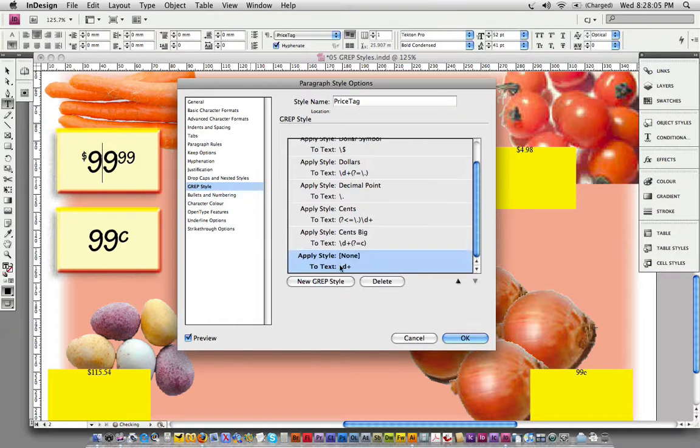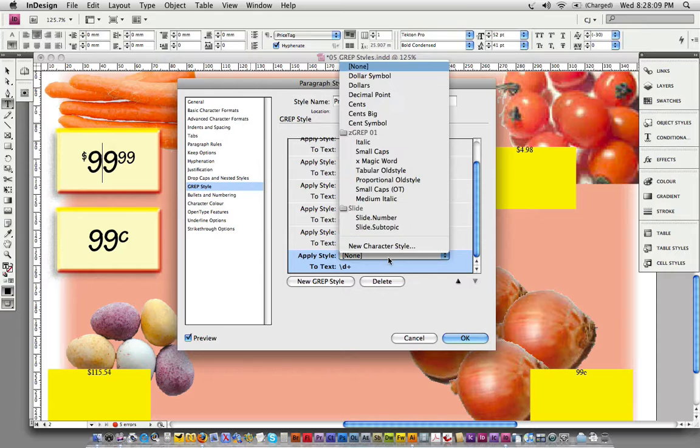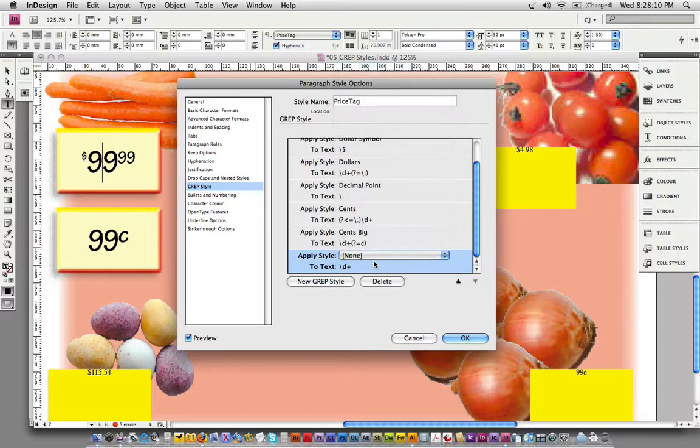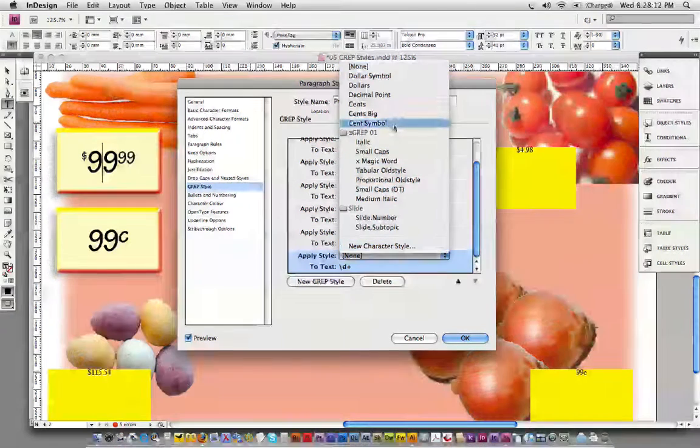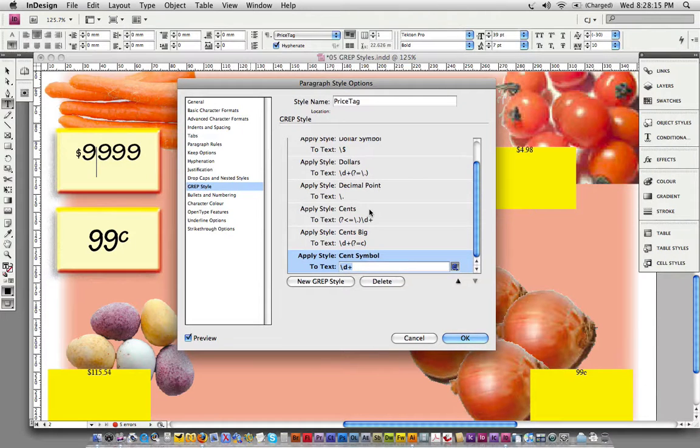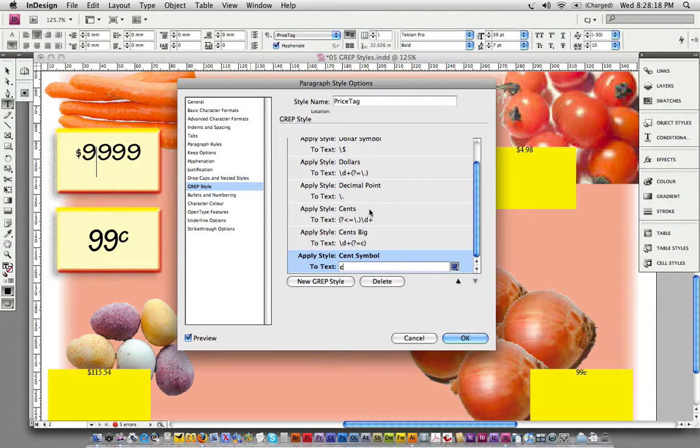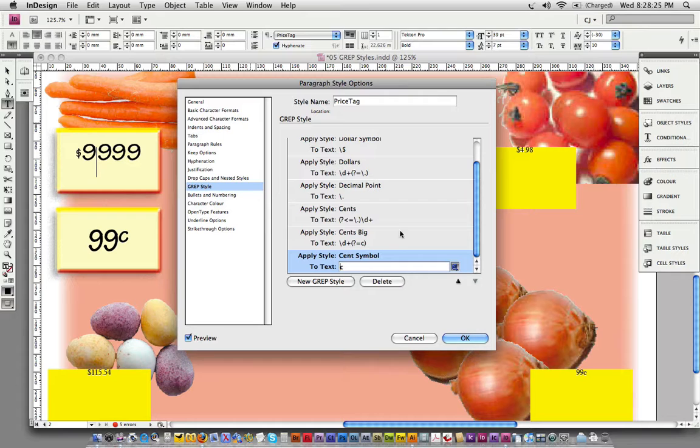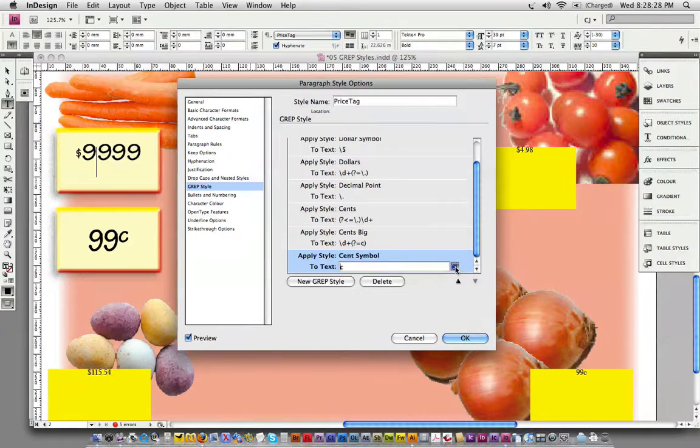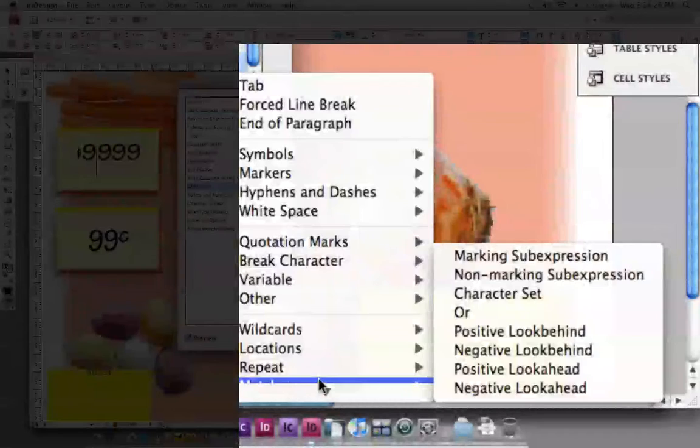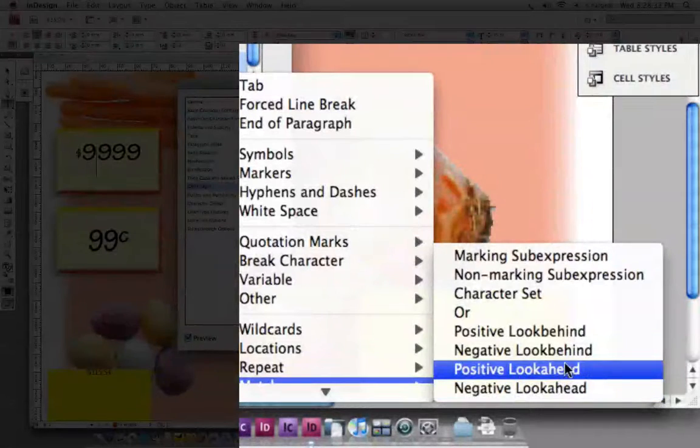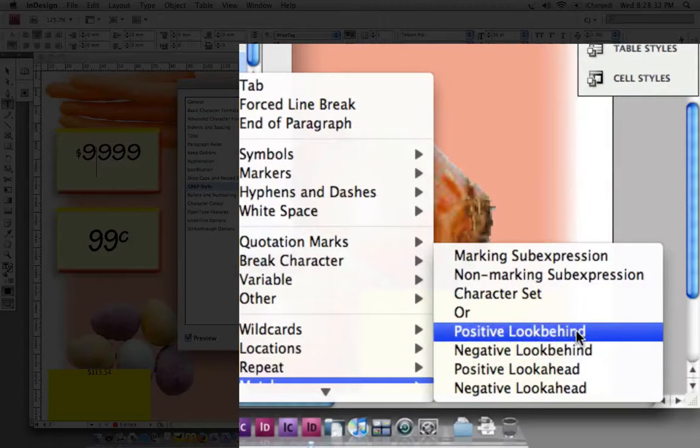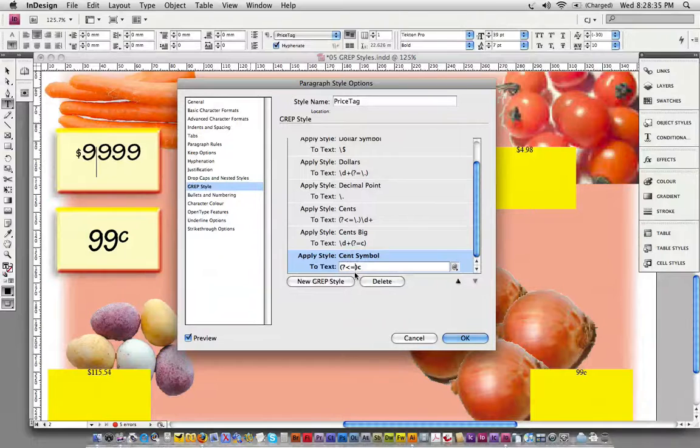One last one to get it finished. That is going to be another positive lookbehind. In this case, when there's a little c, I'm having problems with cursors not moving when I use arrow keys on my laptop. We're going to do a positive lookbehind.